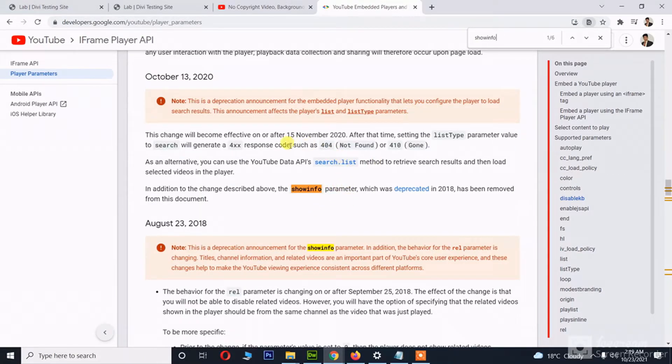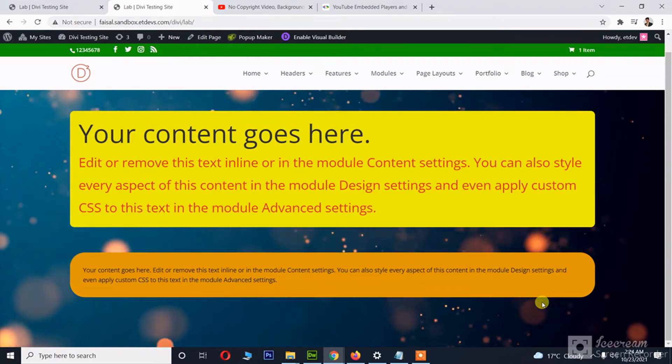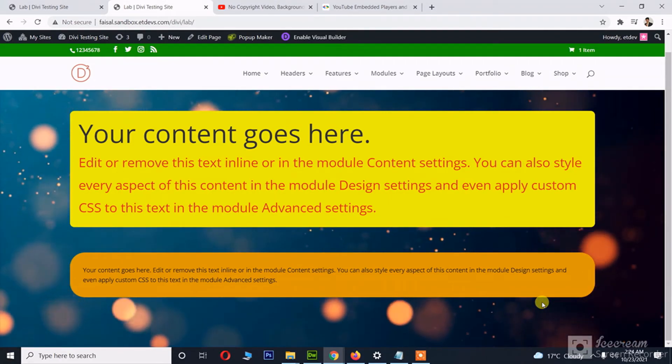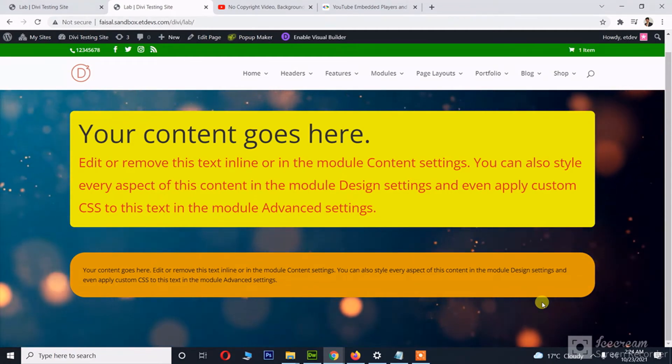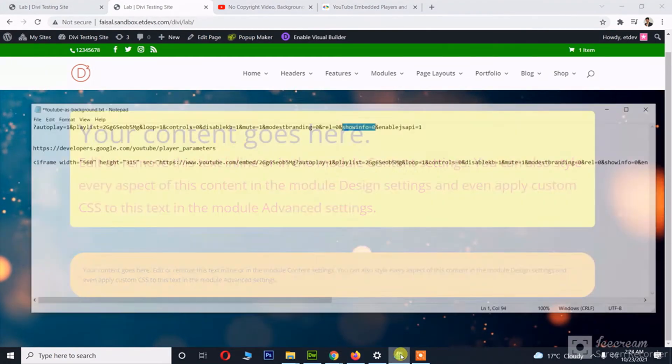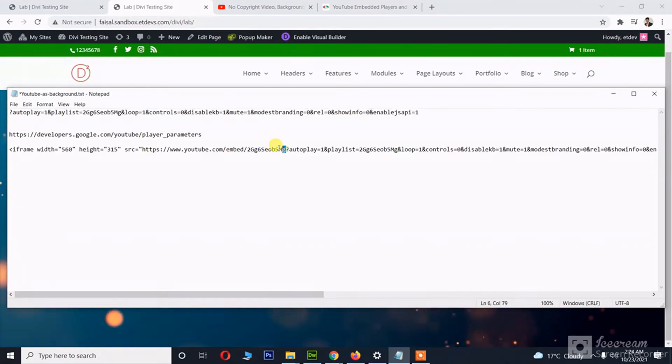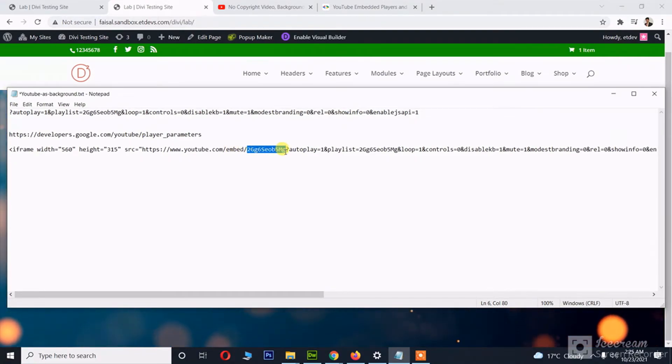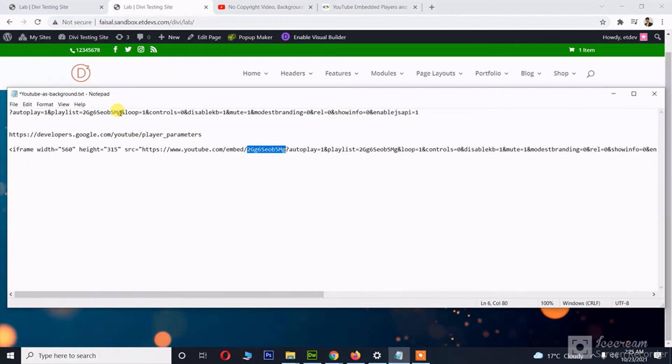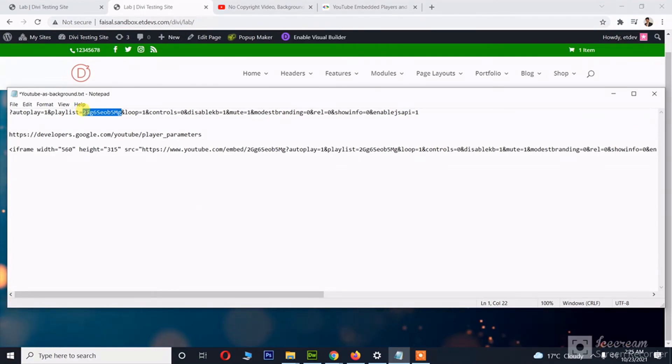Yeah, they have deprecated it in 2020. Okay, here's the final result, and we have used a YouTube video as the background and saved a lot of our bandwidth. Sorry, I forgot to mention one thing: when you've got your iframe code, you can see there is a video ID in it. This is the video ID, and I'm using the same video ID in the parameters in front of playlist.